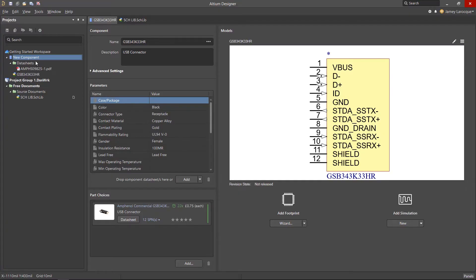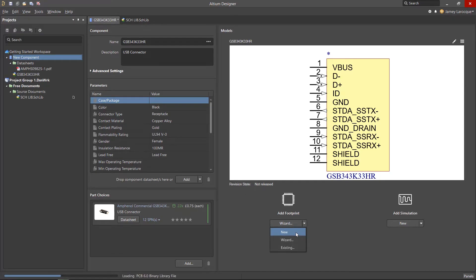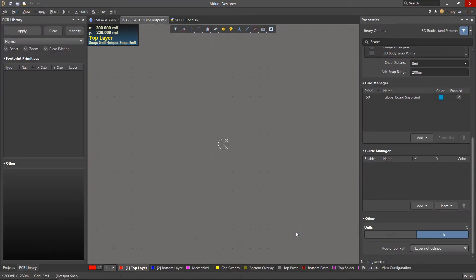If you had closed the component editor from before, just double-click on the component from the projects panel. Under the footprint icon, click on the drop-down arrow beside the wizard button and select New. The first thing you'll notice is that the footprint editor is very similar to the PCB environment, and the shortcuts and menus are nearly identical between the two.